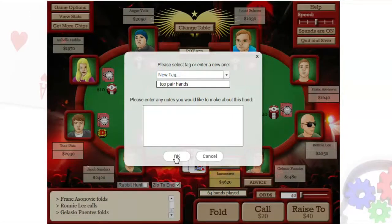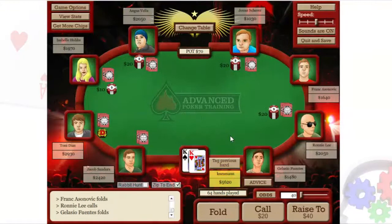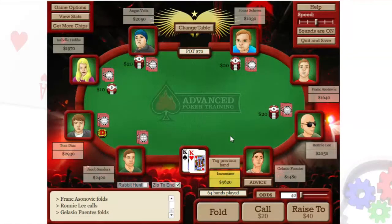If you haven't done so yet, be sure to get your all-access pass so that you'll have access to all these great features. Now start training and get ready to ignite your game!